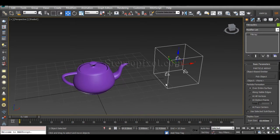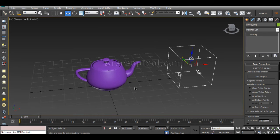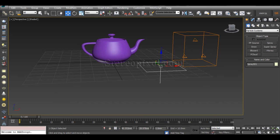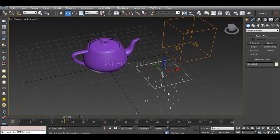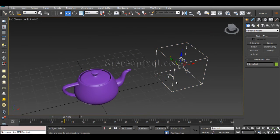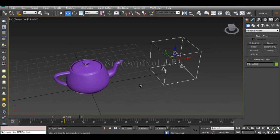That is exactly the opposite of the Spray that you have already learned. PRA isn't going to create any particles because the PRA is actually an object-based emitter. This is very important and also interesting. Previously with Spray, if you click and drag and hit Play, you can immediately see particles from an emitter, but in this case PRA doesn't emit any particles because it is an object-based emitter.